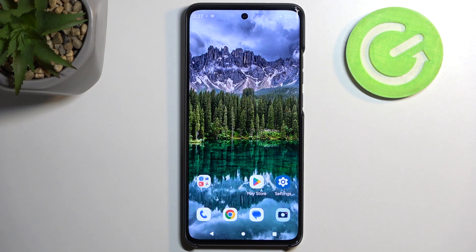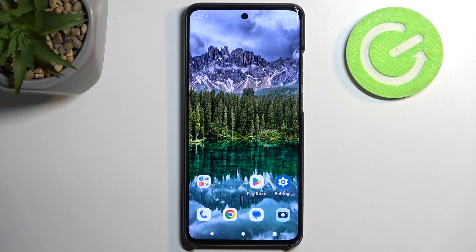Welcome and follow me. This is a Motorola Edge 40 Neo and today I will show you how you can capture a screenshot on this phone.